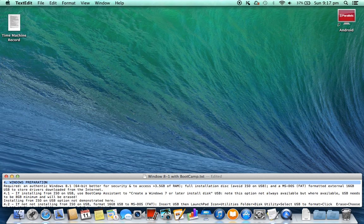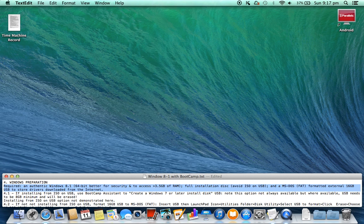4. Windows Preparation required: an authentic Windows 8.1 64-bit — better for security and to access greater than 3.5 gigabytes of RAM — full installation disk (avoid ISO on USB), and an MS-DOS FAT formatted external 16 gigabyte USB to store drivers downloaded from the internet.